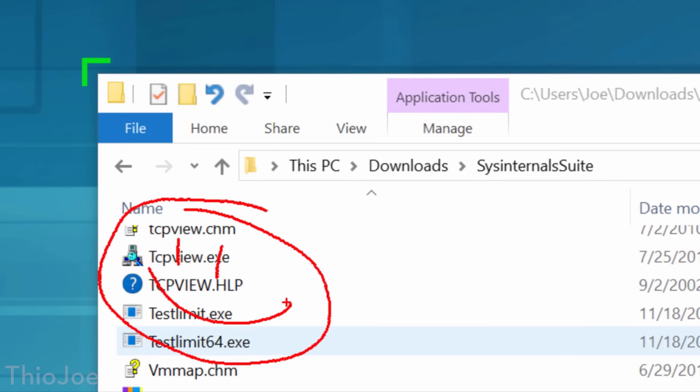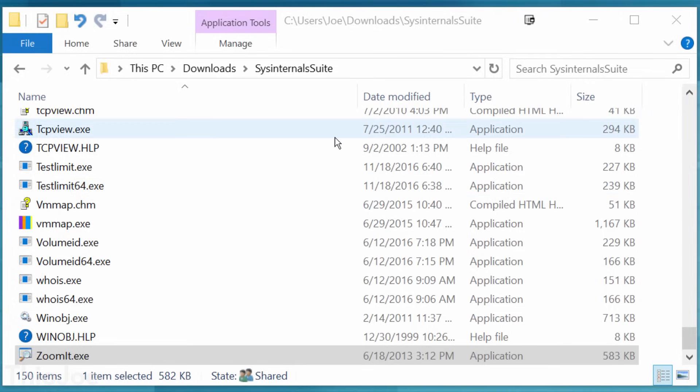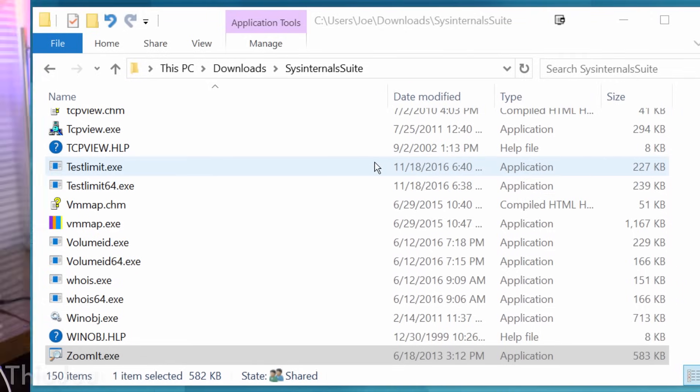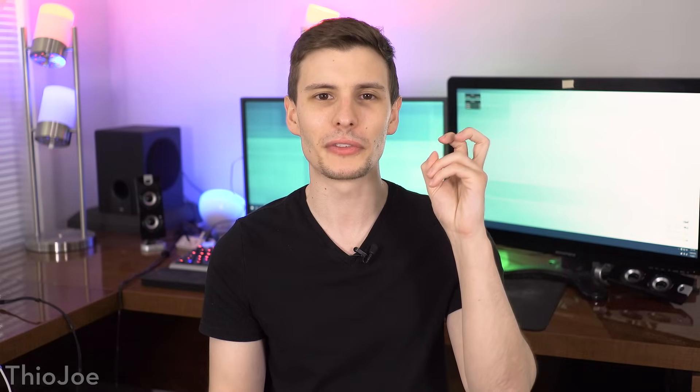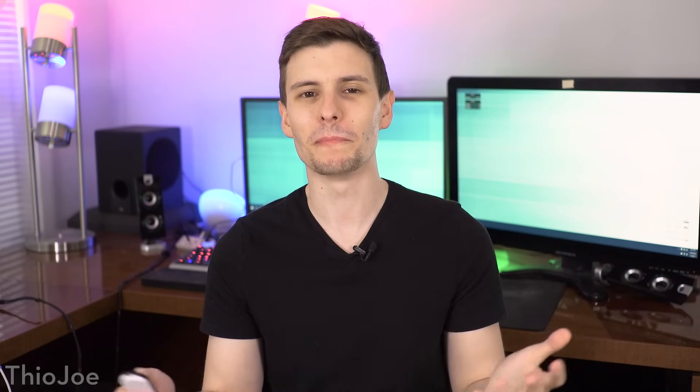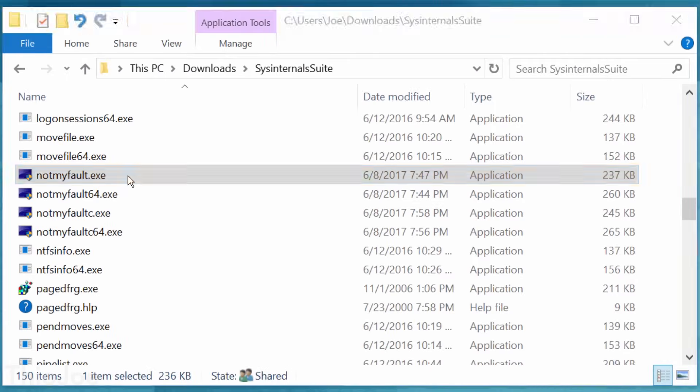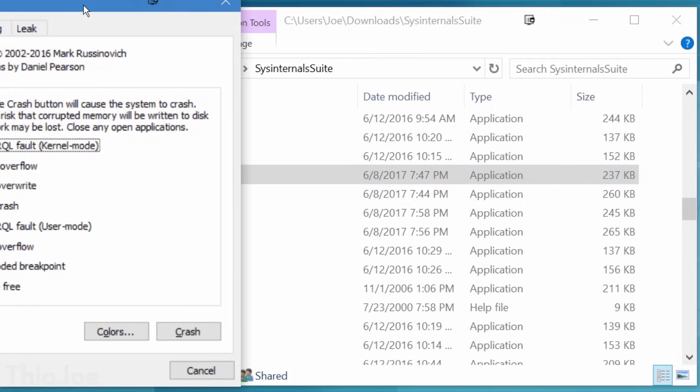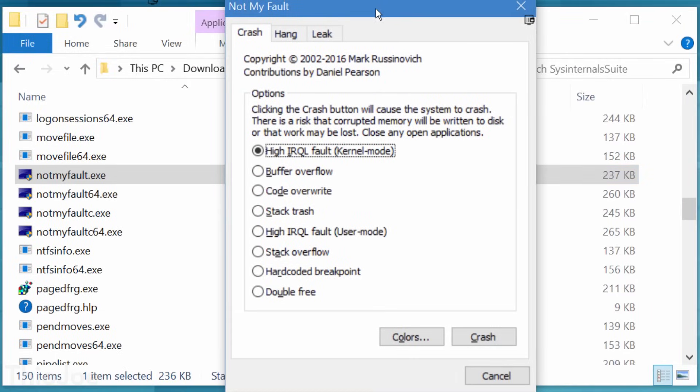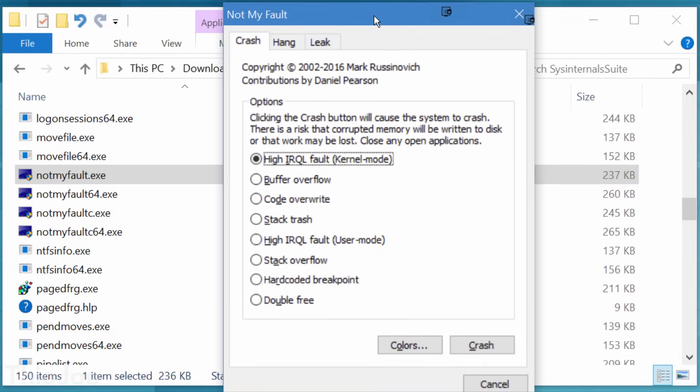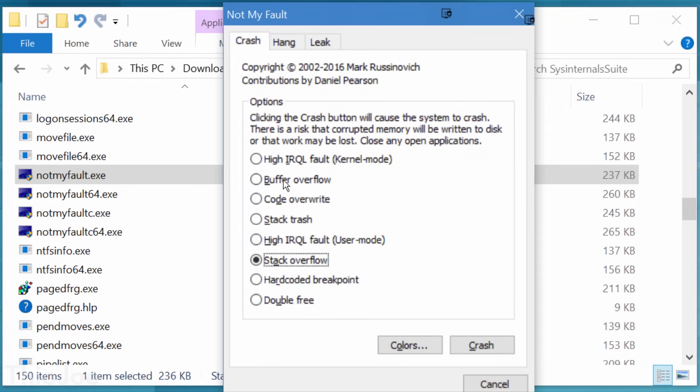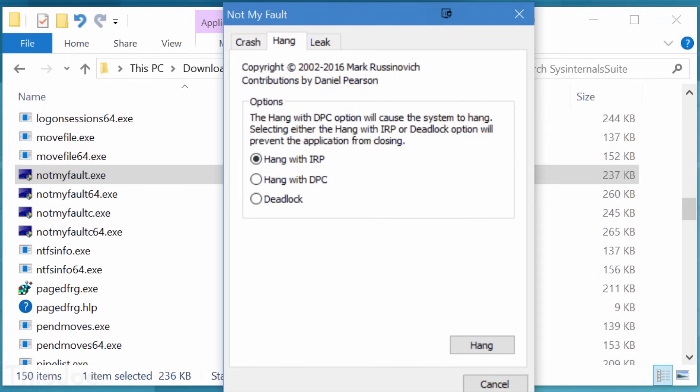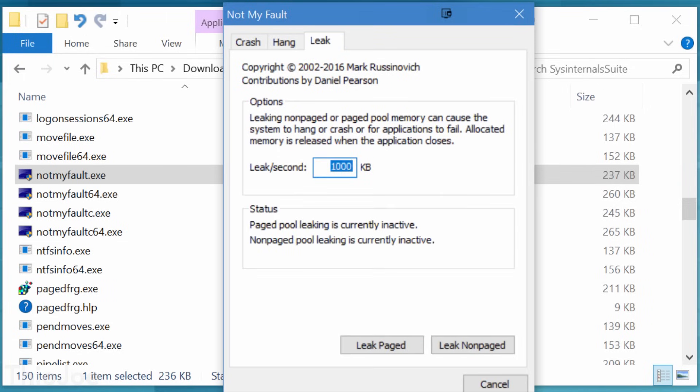Now, this next one is actually kind of funny, it's called Not My Fault, and it, well, crashes your computer. Yes, on purpose. So besides pranking your friends, you might be wondering what the heck this could possibly be used for. Well, it might be useful if maybe you want to learn about different types of crashes, and you can see that there are several to choose from on here, or maybe you want to use it as an example, or even blue screen on purpose, so you can get a dump file.